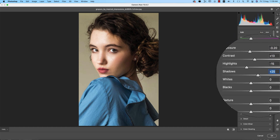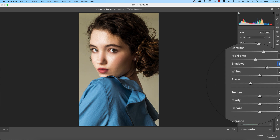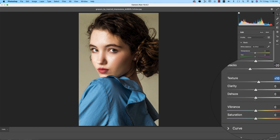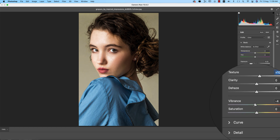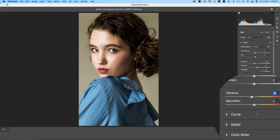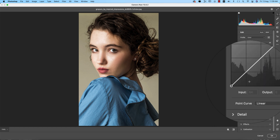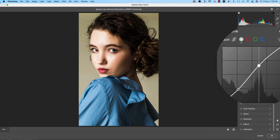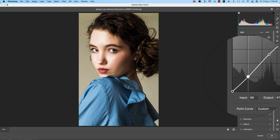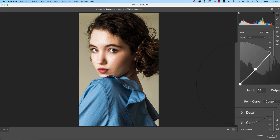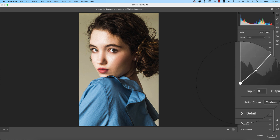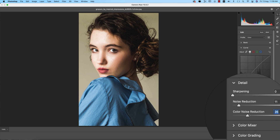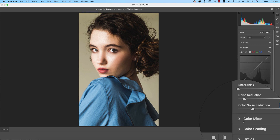Blacks a little down, texture a little up, and vibrance a little down. In the Curves area, I'll shape the curve slightly. In the Detail options, adding some noise reduction and color noise reduction. That looks fine.